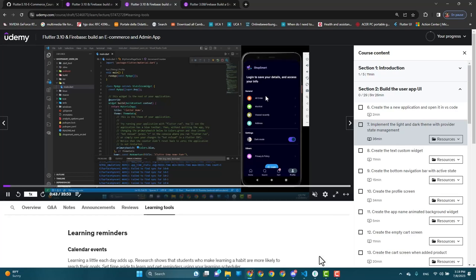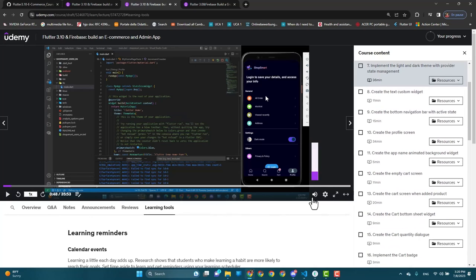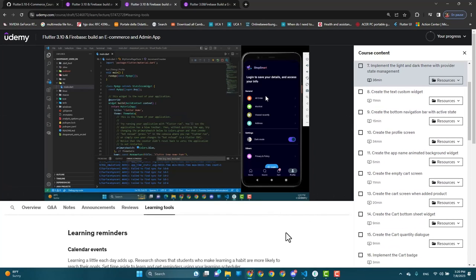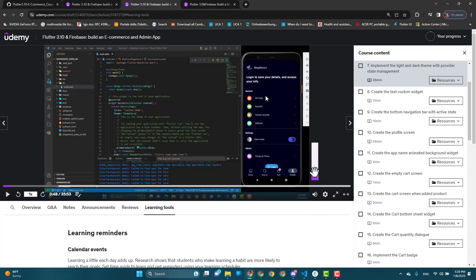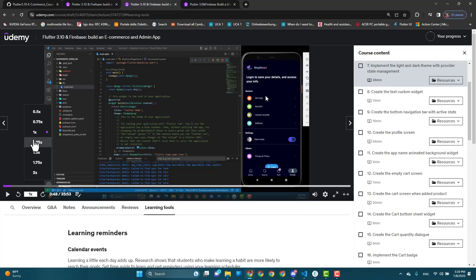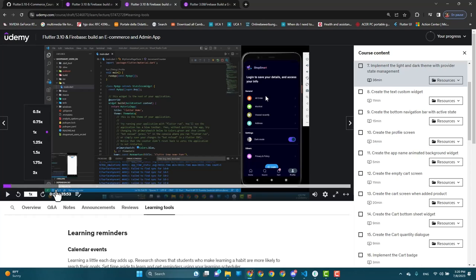If you feel I'm speaking quietly, you can change the volume. If I'm speaking too slowly, you can change the playback speed — make it faster or slower as needed. These are really useful settings that apply to any course on Udemy. Keep them in mind and happy learning!